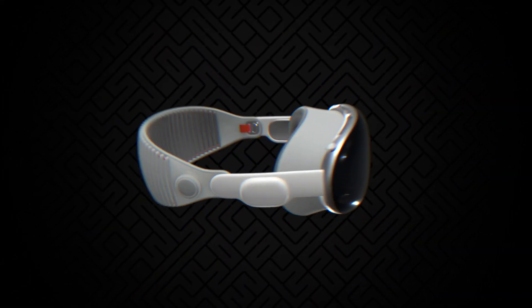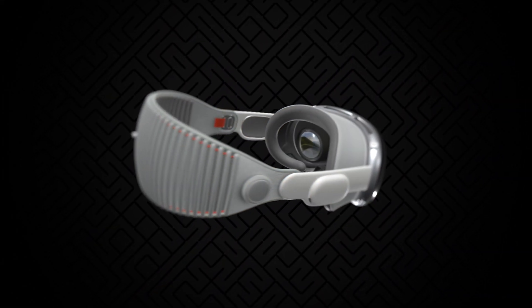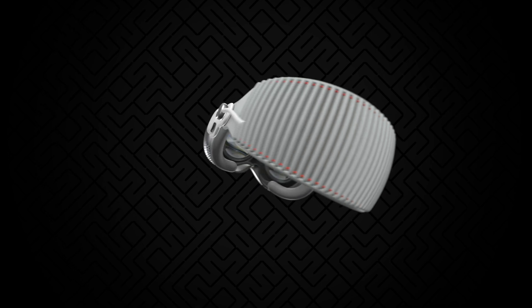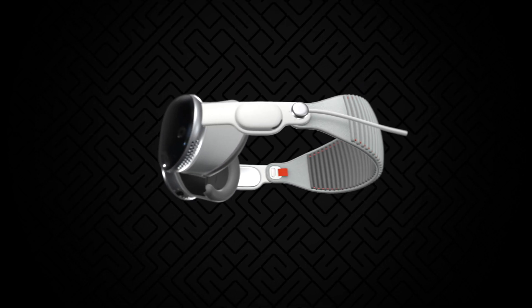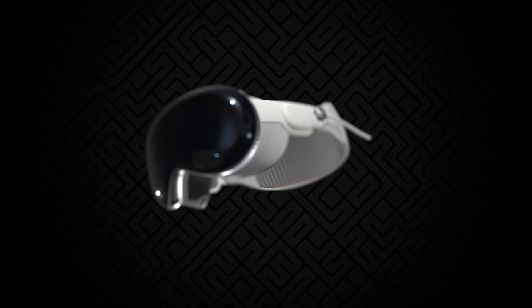With the release of the Apple Vision Pro, I thought it'd be fun to show how to create a product animation using Apple Motion with a 3D model.